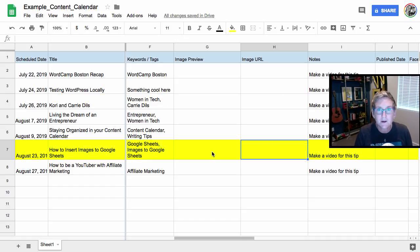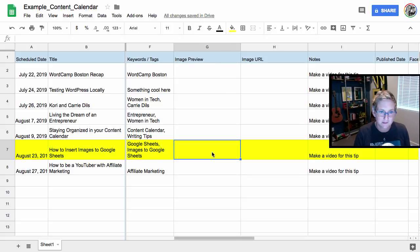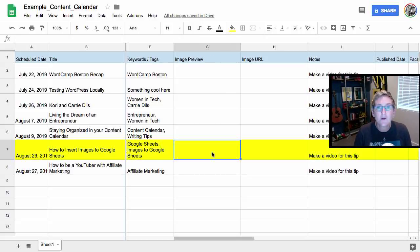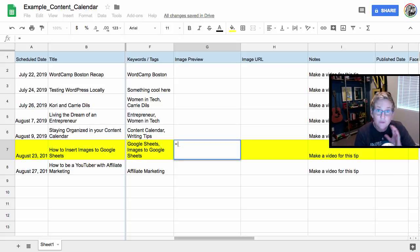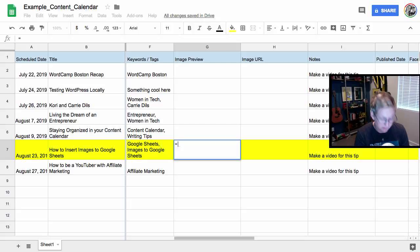This is the tricky part. Get ready for this. Are you ready? Because I'm ready. Here we go. In the cell where you want the picture to actually preview, I want you to type equals. We're gonna go into formula mode here. Don't get intimidated because it's super easy.